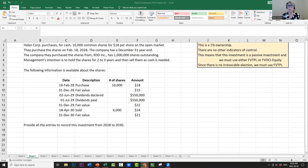First, we have to determine whether this is a strategic investment or a non-strategic investment. We can see that the share ownership is only 1% — 10,000 divided by a million — so there are no indicators of any kind of control. That means this is a non-strategic investment and we only have two choices: fair value through profit and loss, or fair value through OCI. Management never made an irrevocable election, so we have to use fair value through profit and loss.